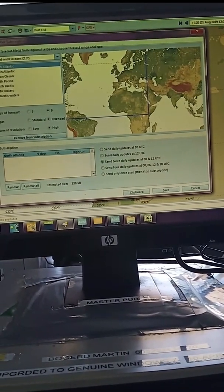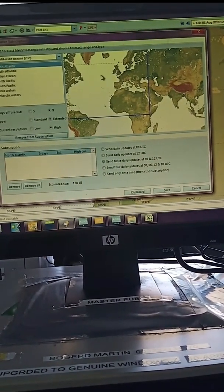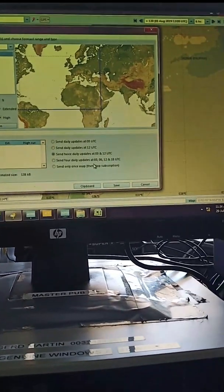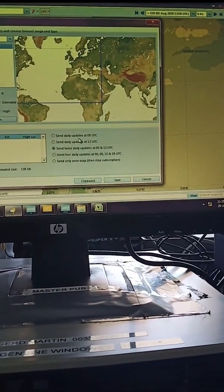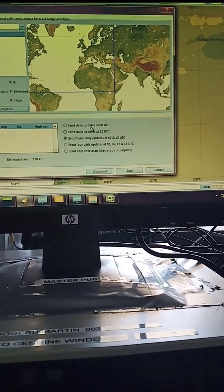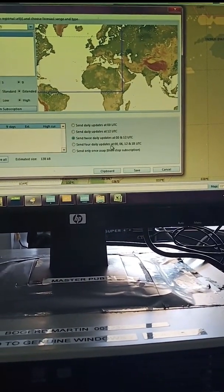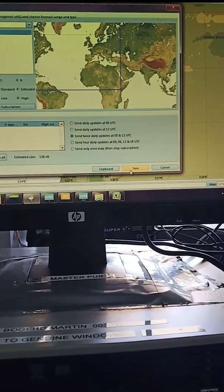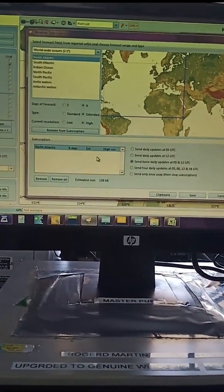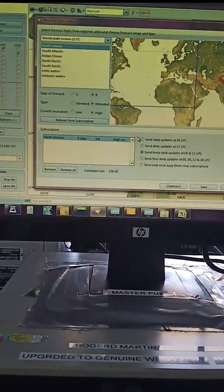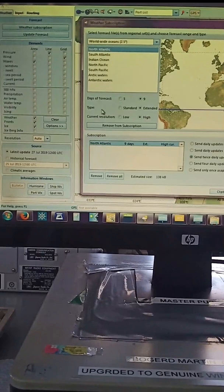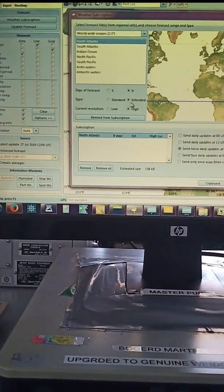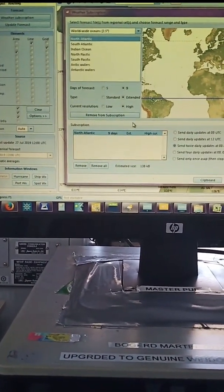Basically here is high. If you want whatever types of updates you want daily, we need to save until the file will be saved and then we have to send it. Days of forecast maximum it can send is 5. Type is standard high.